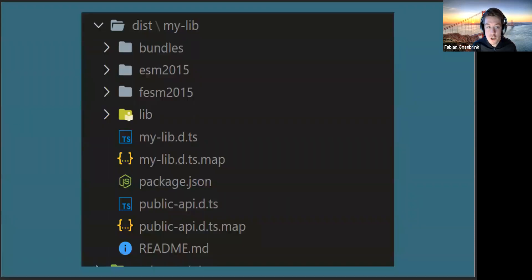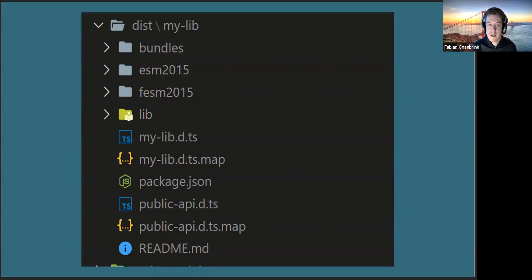Here's a screenshot of a basic library built in the Angular Package Format. You have a bundles folder, an ESM2015 folder, an FESM2015 folder (flat ESM2015 - a single file), the library itself, d.ts files, a readme, a package.json - all the files you need to work with that library.